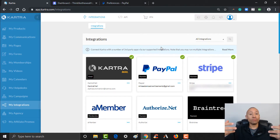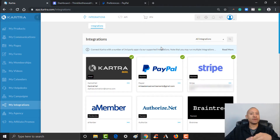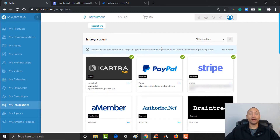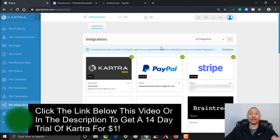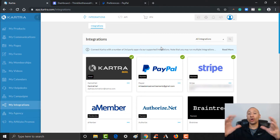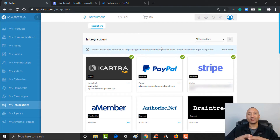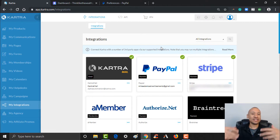Hopefully you guys found value in this training and in this step-by-step walkthrough. If you haven't already signed up for Kartra, you can click the link below this video and get yourself a $1 14-day trial. It is the most powerful tool available online right now — it's an all-in-one tool that allows you to run your entire business. For many years I had to use multiple tools to run my entire business; it was very complicated and very tech-intensive.